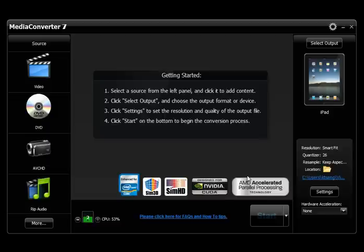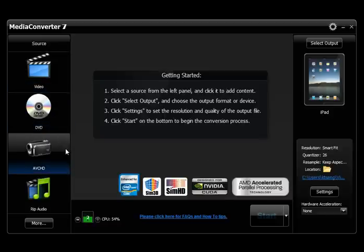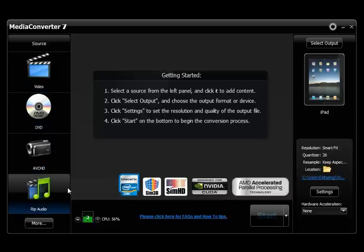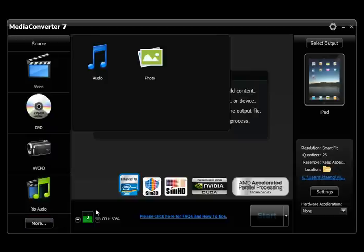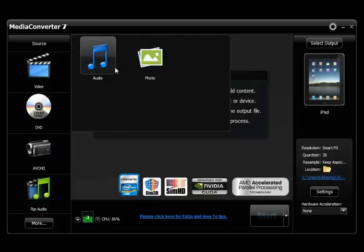To start converting your media files, select the media file you'd like to convert, whether it's a video, DVD, AVCHD, audio file, or photo.